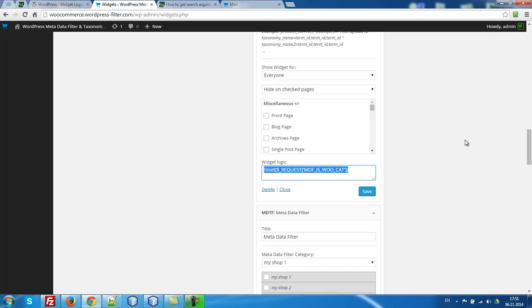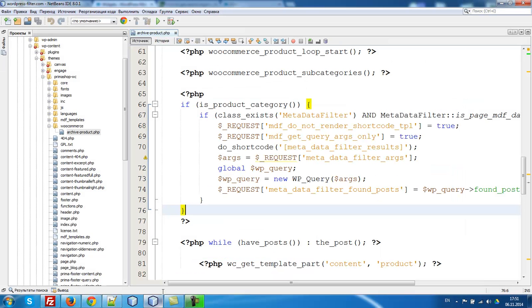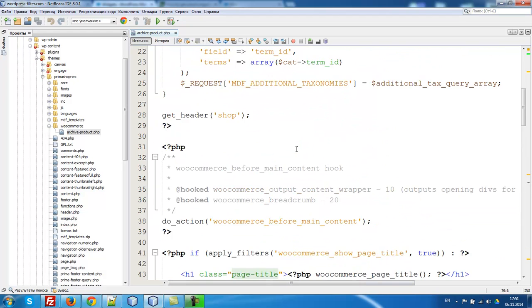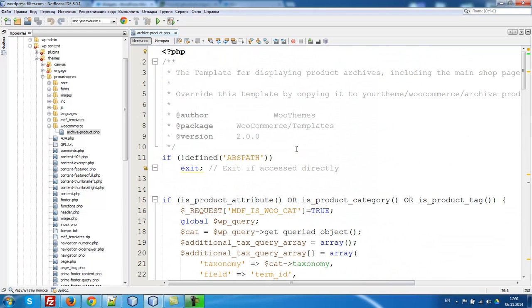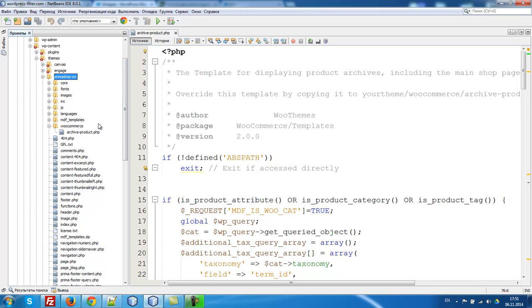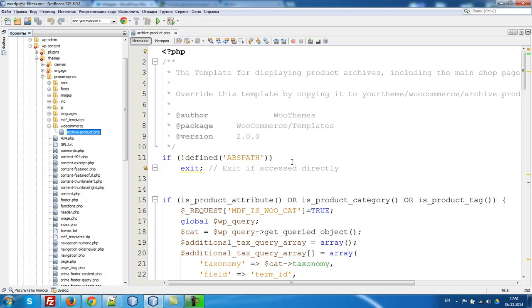What we have to do next? To make it all work, we have to add some scripts to archive-product in the woocommerce folder of your current theme. All good WordPress themes which work well with WooCommerce have such a woocommerce folder. There you can find archive-product.php.